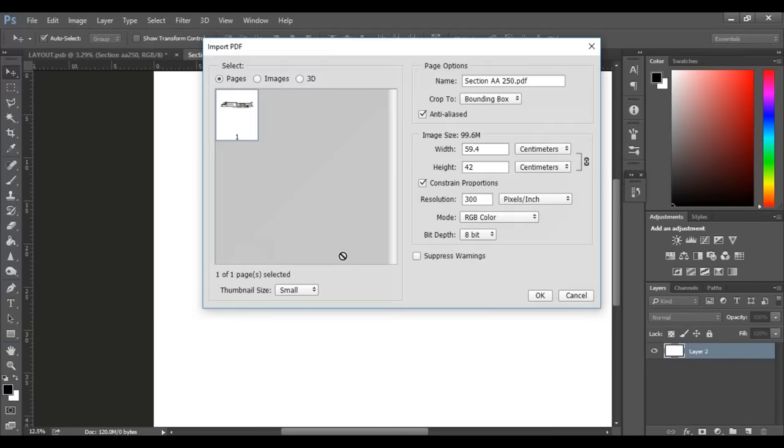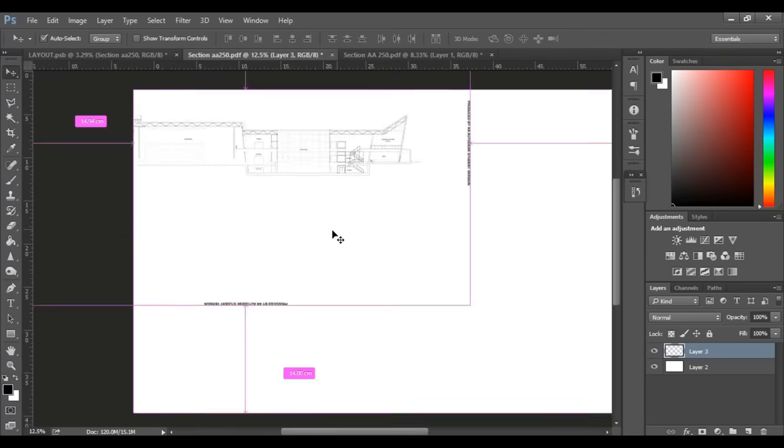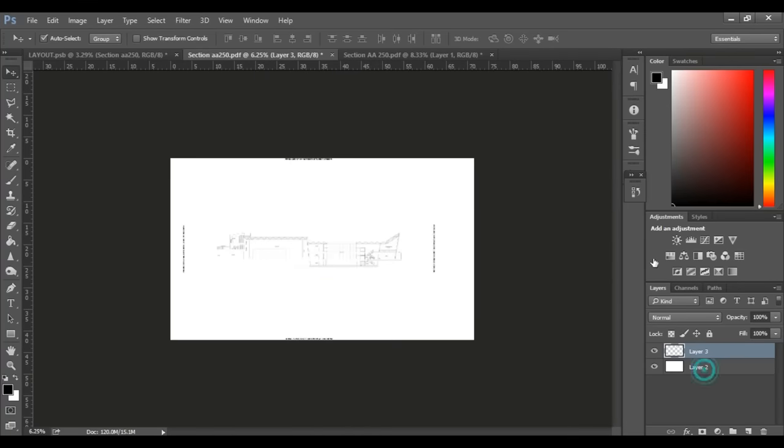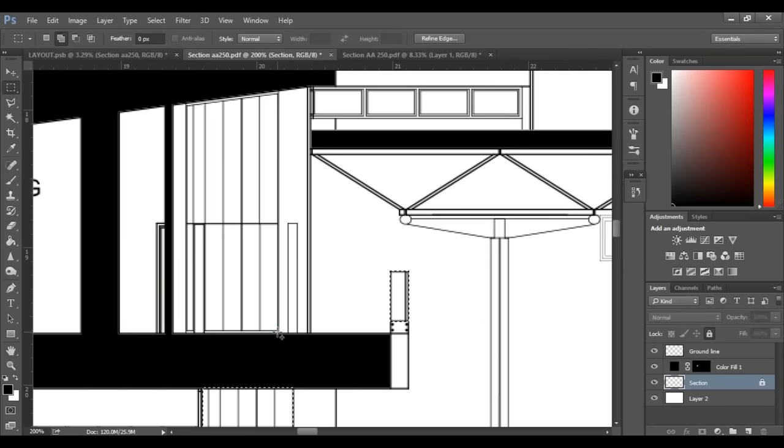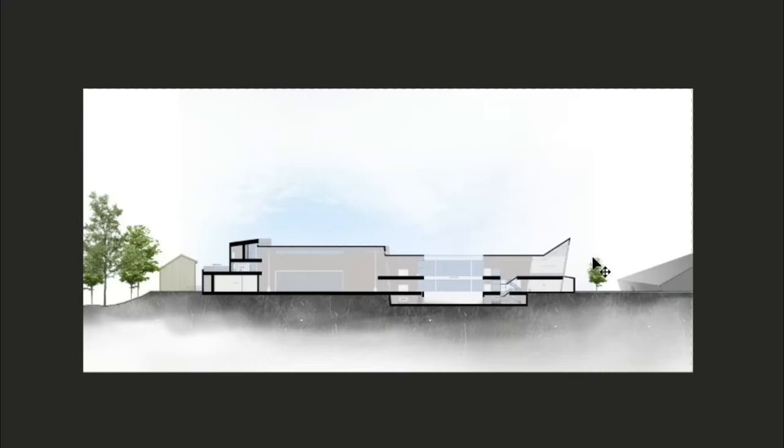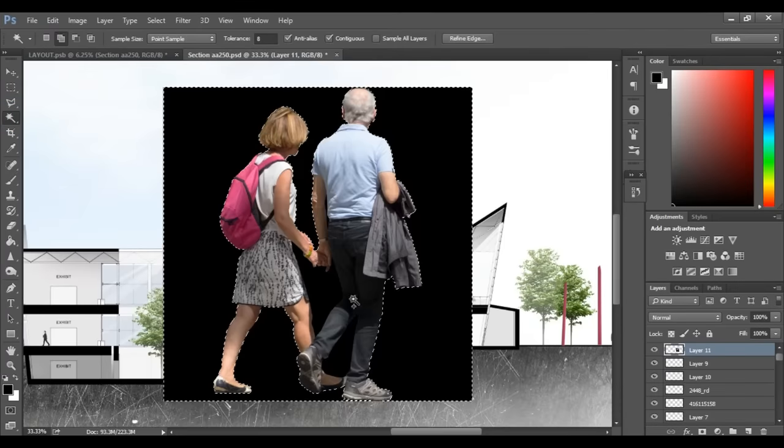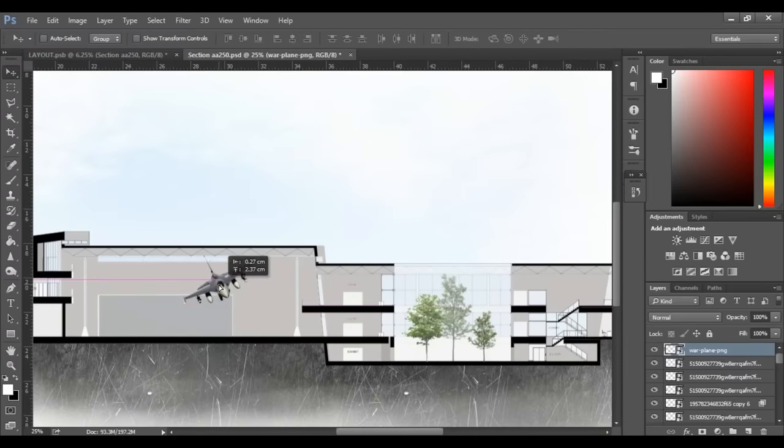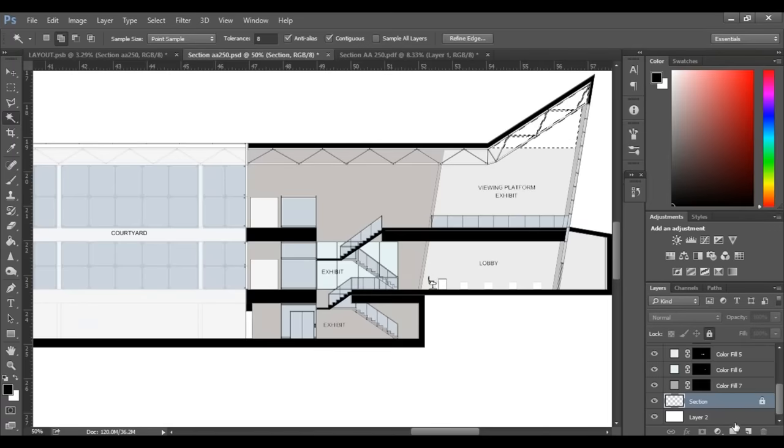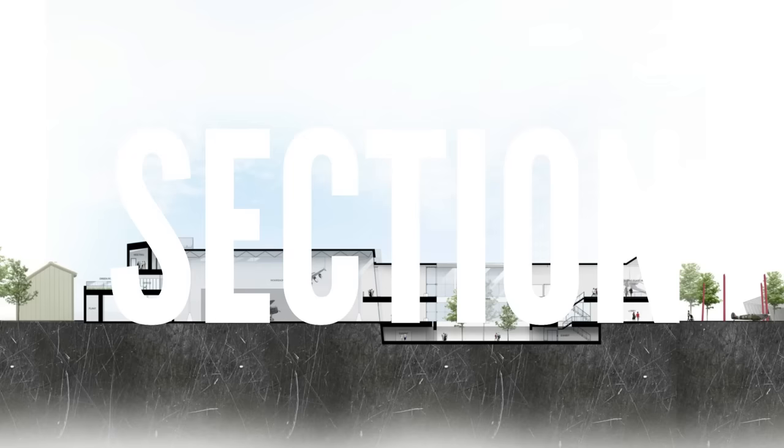In this video we're going to learn how to use Photoshop to import files, then render a section, add trees, people and planes, and use line weights. So let's get started.